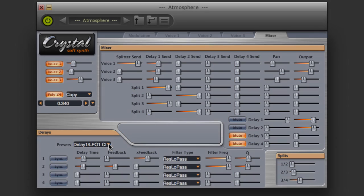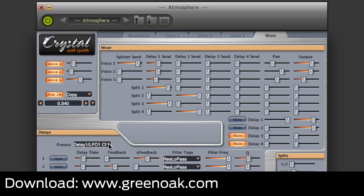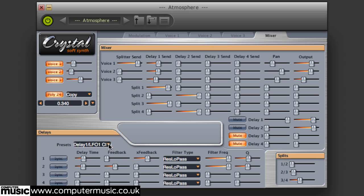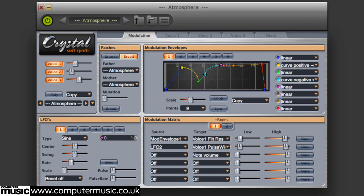If any free plug-in synth can be called a classic, then Green Oaks Crystal deserves that title. Upon its release over a decade ago, it was compared to Native Instruments' popular Absinthe, mainly due to its semi-modular hybrid synthesis engine and complex envelope generators. It is as essential today as it was back then, making it a natural inclusion for our Ultimate Freeware 2015 selection. Updates provide advanced features like sample support and wave sequencing. Let's fire it up.